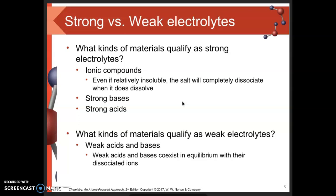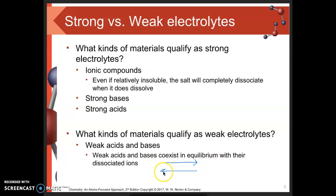What qualifies as a weak electrolyte? Ionic compounds are not in this category. The only things here are weak acids and weak bases — substances that coexist in equilibrium with their dissociated ions. We see that reversible reaction taking place: the molecule dissociates, and the ions can come back together to reform the molecule. As a result, we don't have a large number of ions present — we have some, but not many.